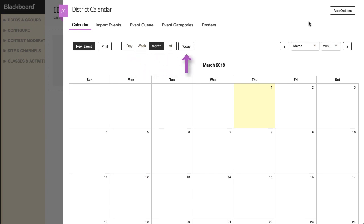The Today button allows you to return to today's date if you are viewing a future or past event. To navigate to a specific month and year, you can use the date navigation option.